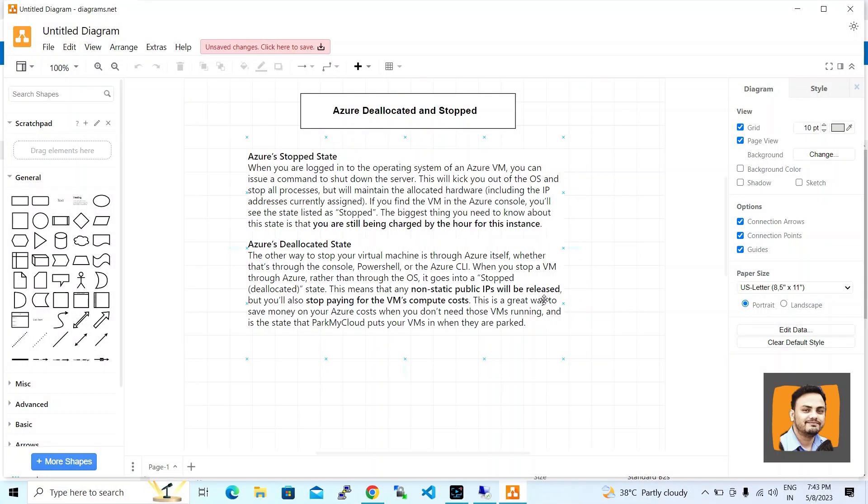Welcome to my YouTube channel. This is Ajit Kumar, and in this video we will talk about Azure deallocated and stop states, which are options we get for virtual machines.